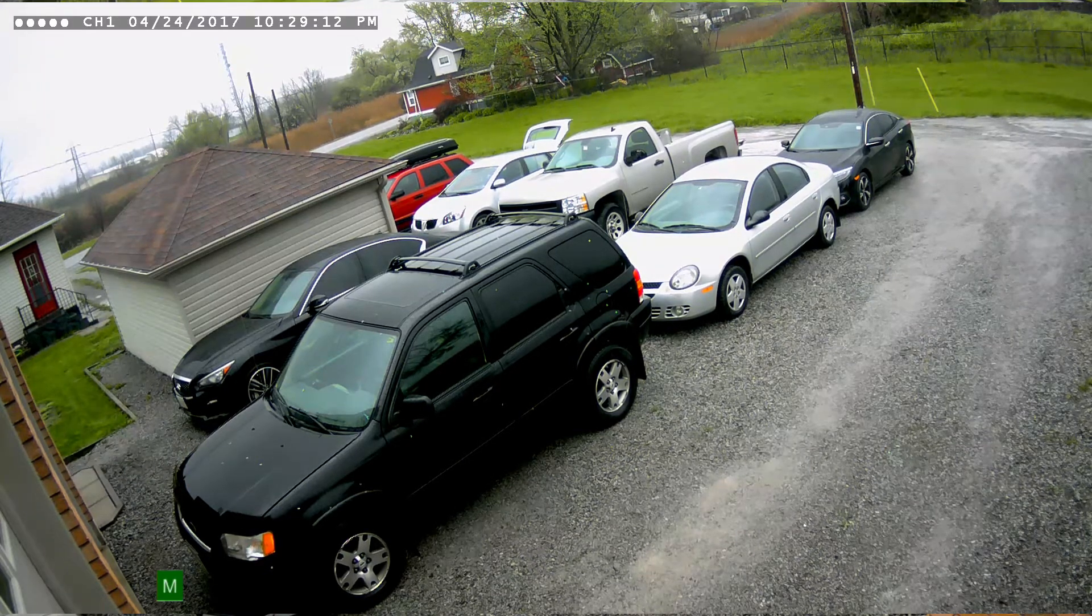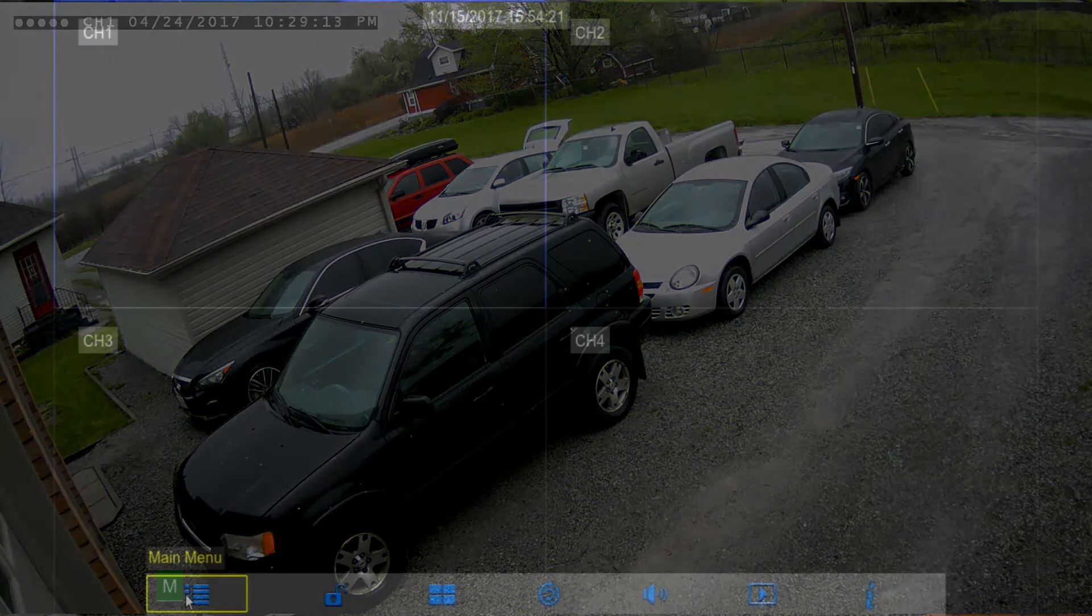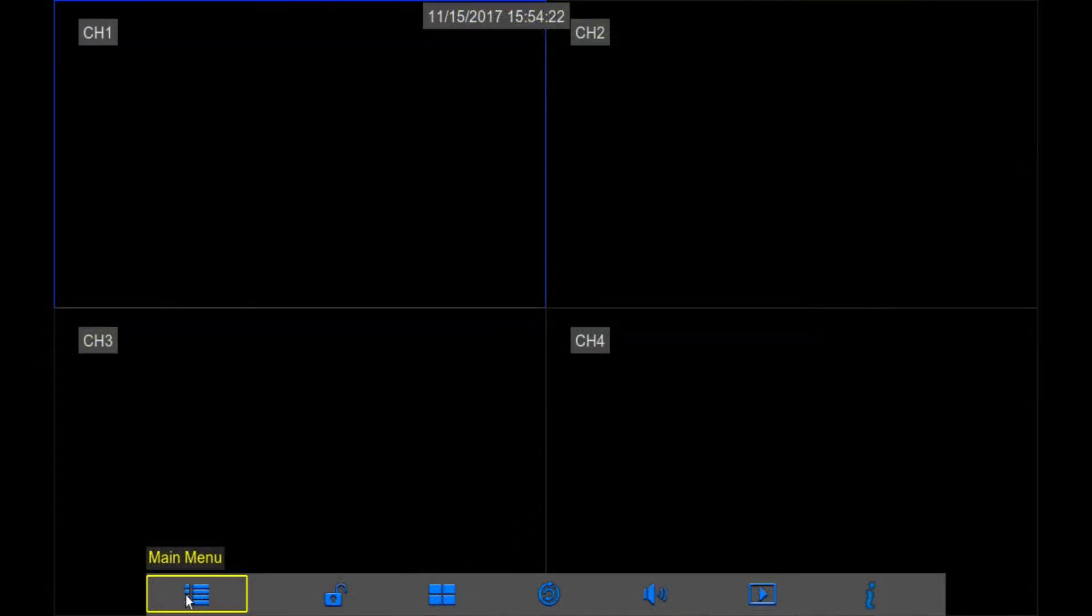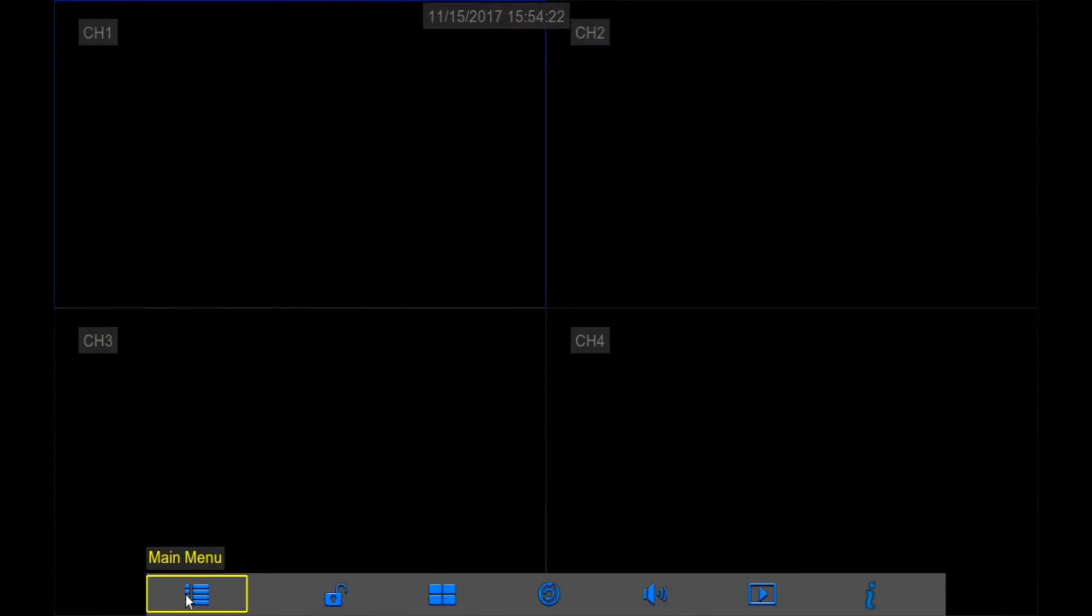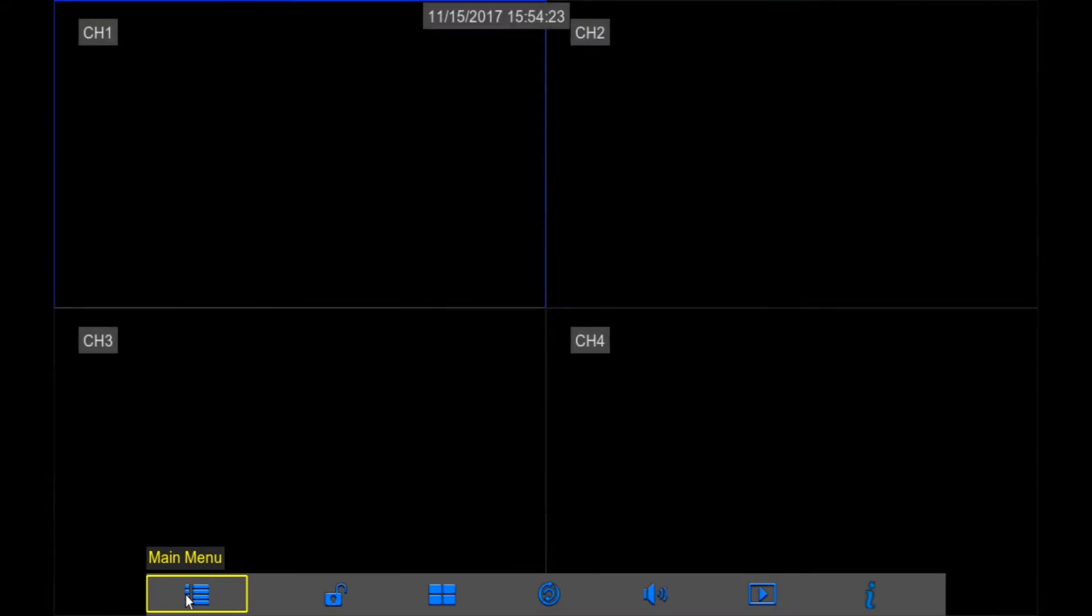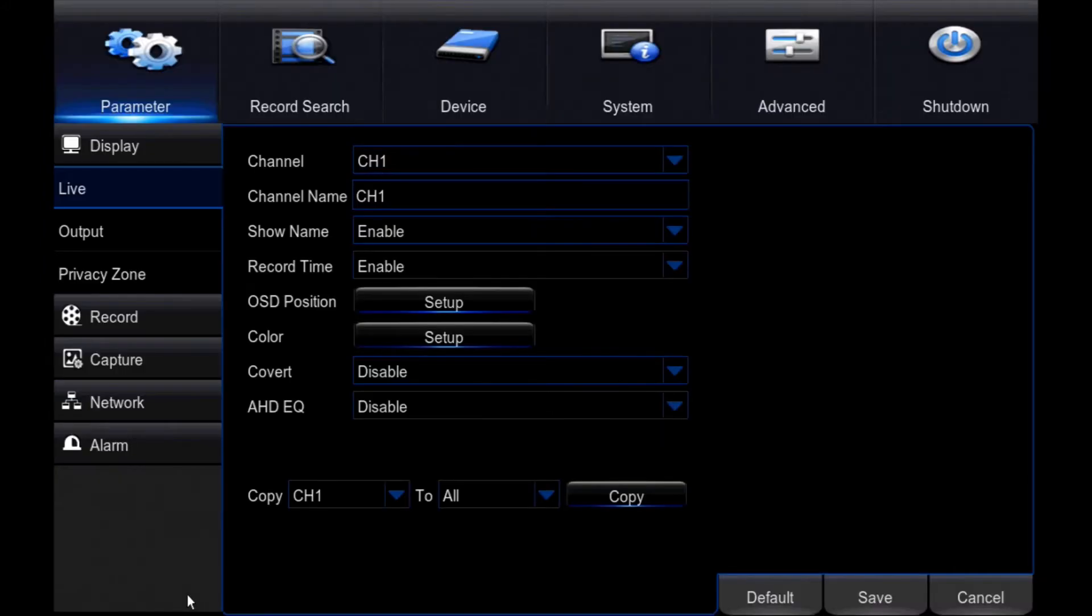To start this process, press Menu on your remote control or right-click your mouse anywhere on the screen. The function toolbar will appear at the bottom of the screen with an option for Main Menu. Once in the Main Menu,